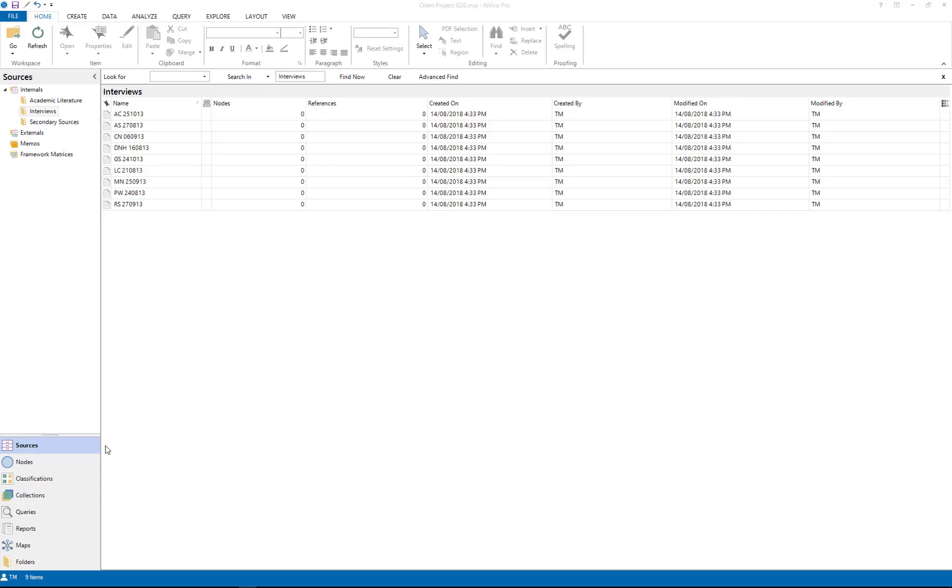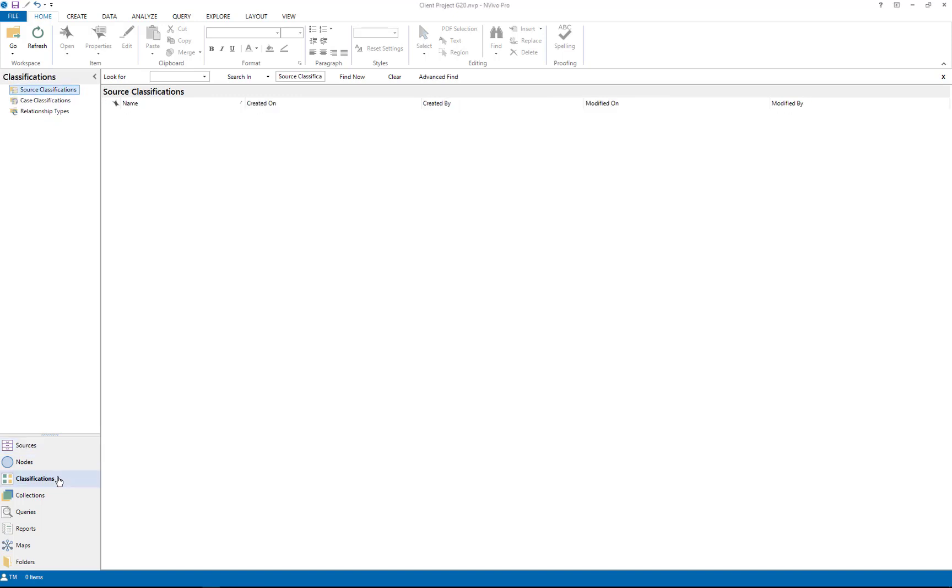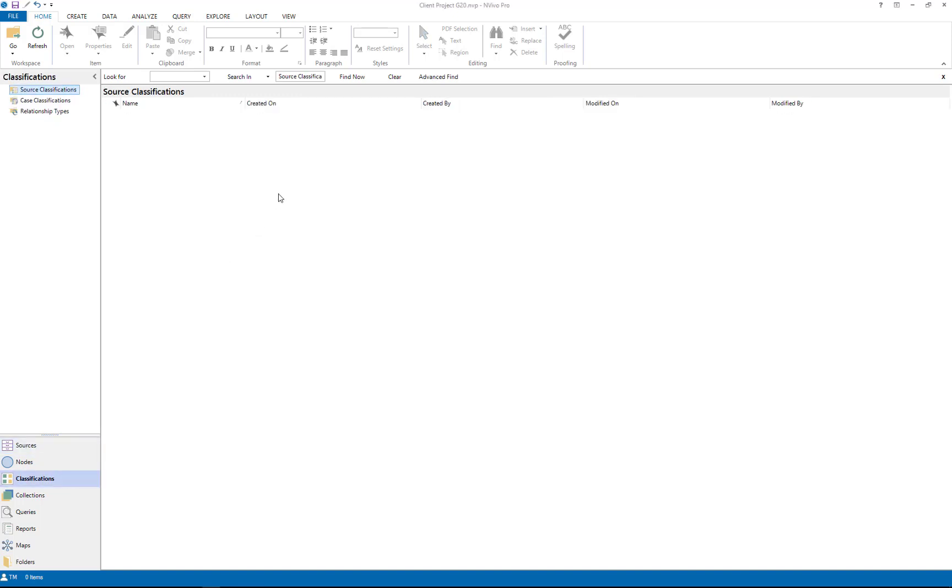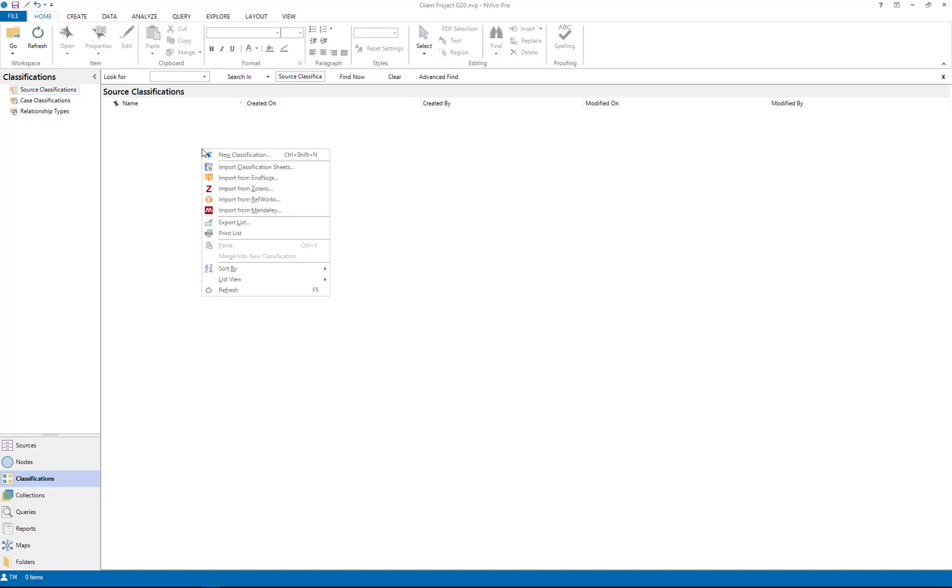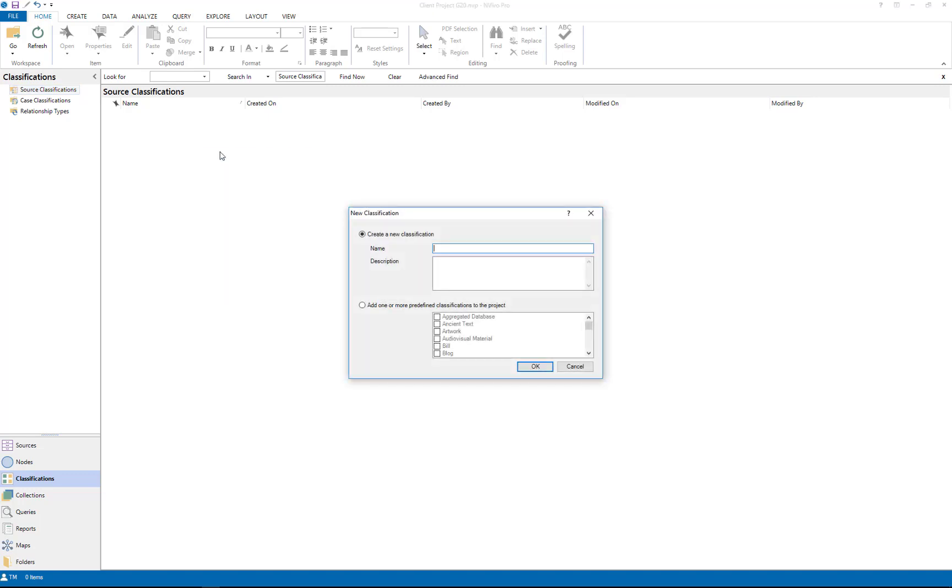So what you need to do here is go to classifications. You'll have source classification or case classifications, doesn't really matter at this point depending on what you're doing. So we just right click and create a new classification.